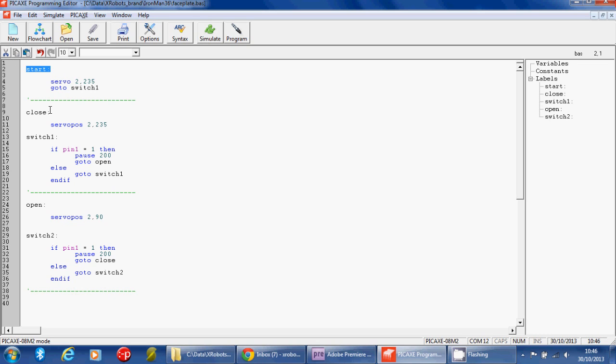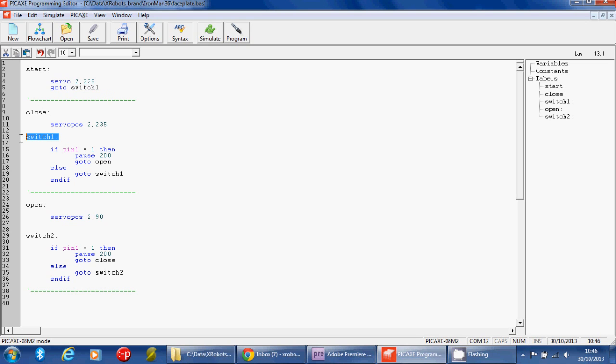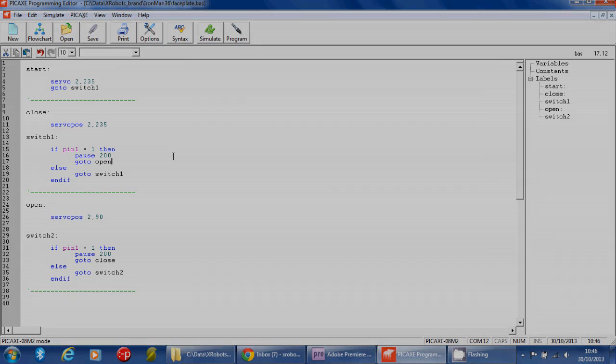At the very start we've got a label called 'start' which is where the program starts running. That sets the servo position to the closed position. You'll notice this command is 'servo' while the others are 'servopos' - that's because you need one servo command to initiate the servo with its initial position, and then subsequent commands are servopos to modify the position. It starts with the closed position, then says go to switch one. Basically the faceplate is already closed at this point, so it's sending you straight down here to wait for the switch input to open the faceplate. I'm going to upload this file and put it on my website with a link on the page which also has all the pictures and other pieces for this project.